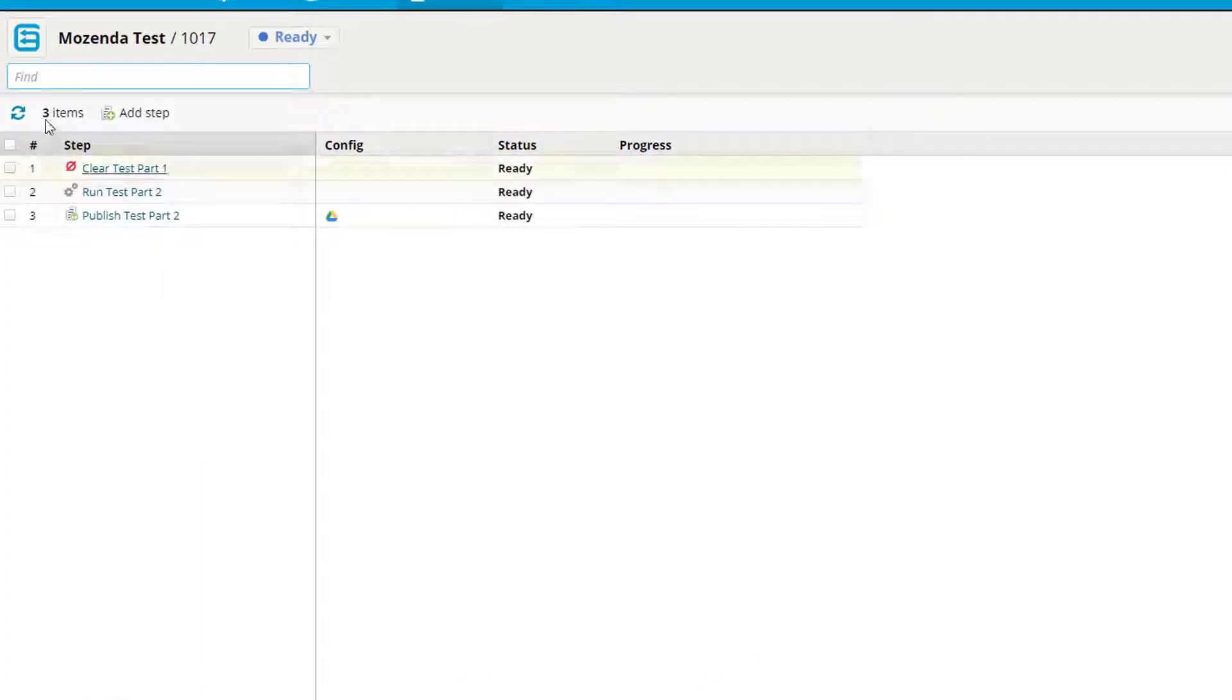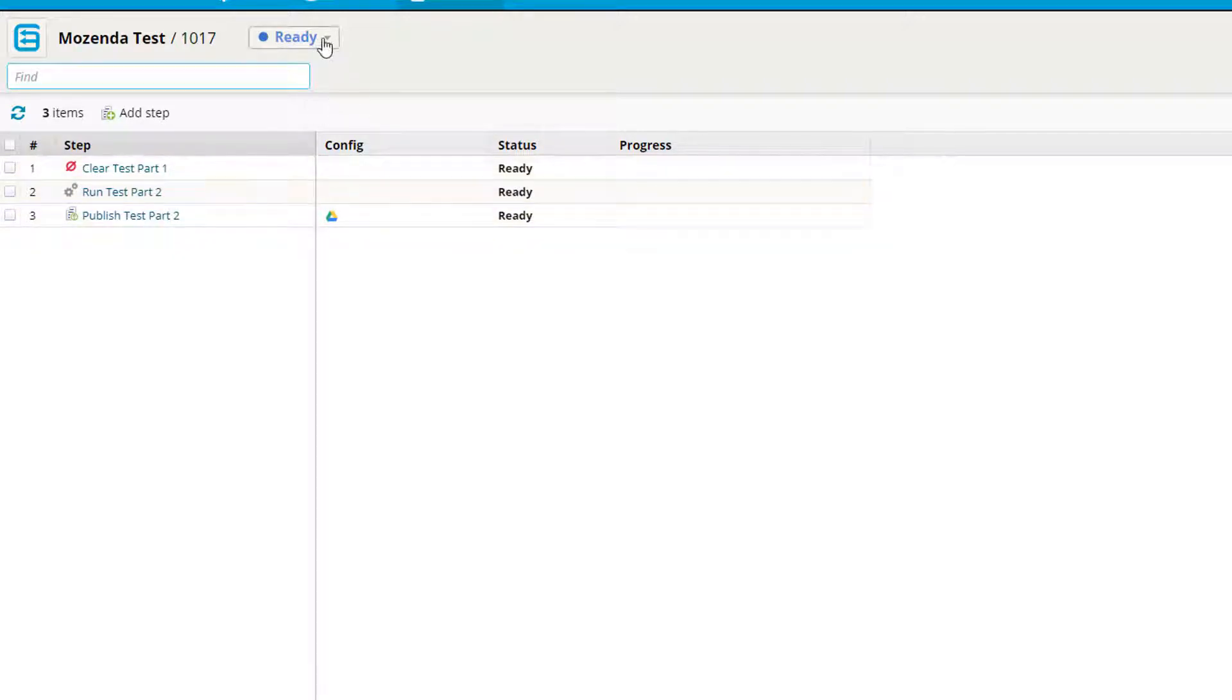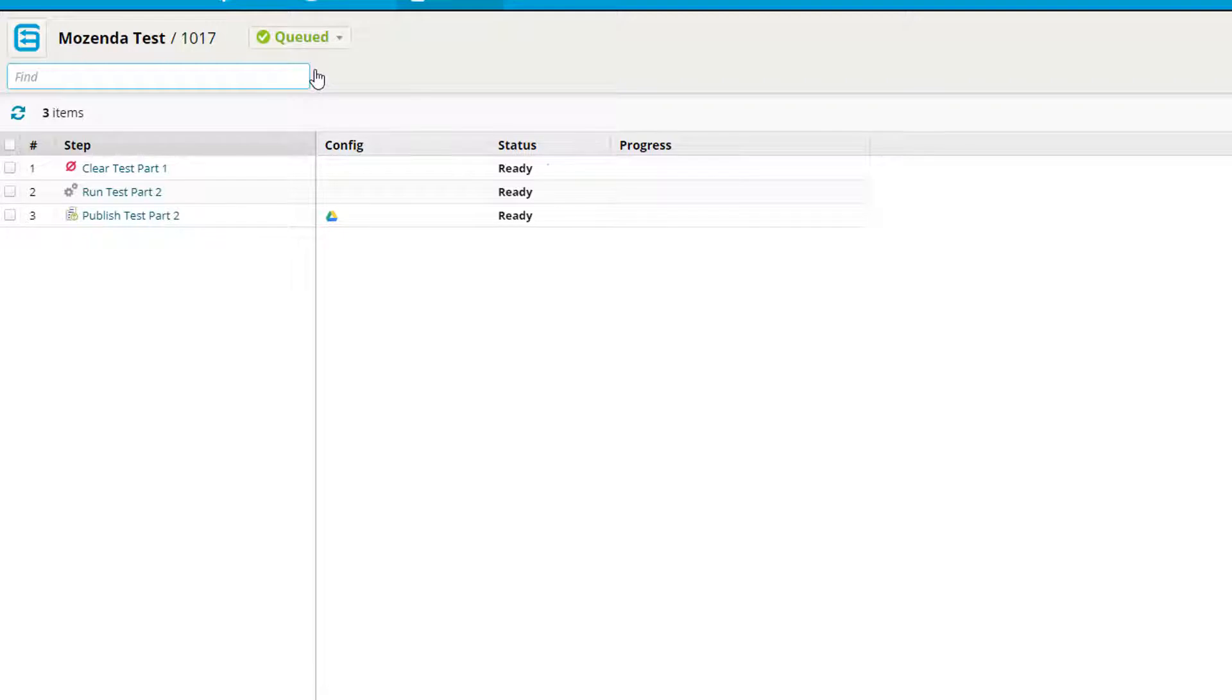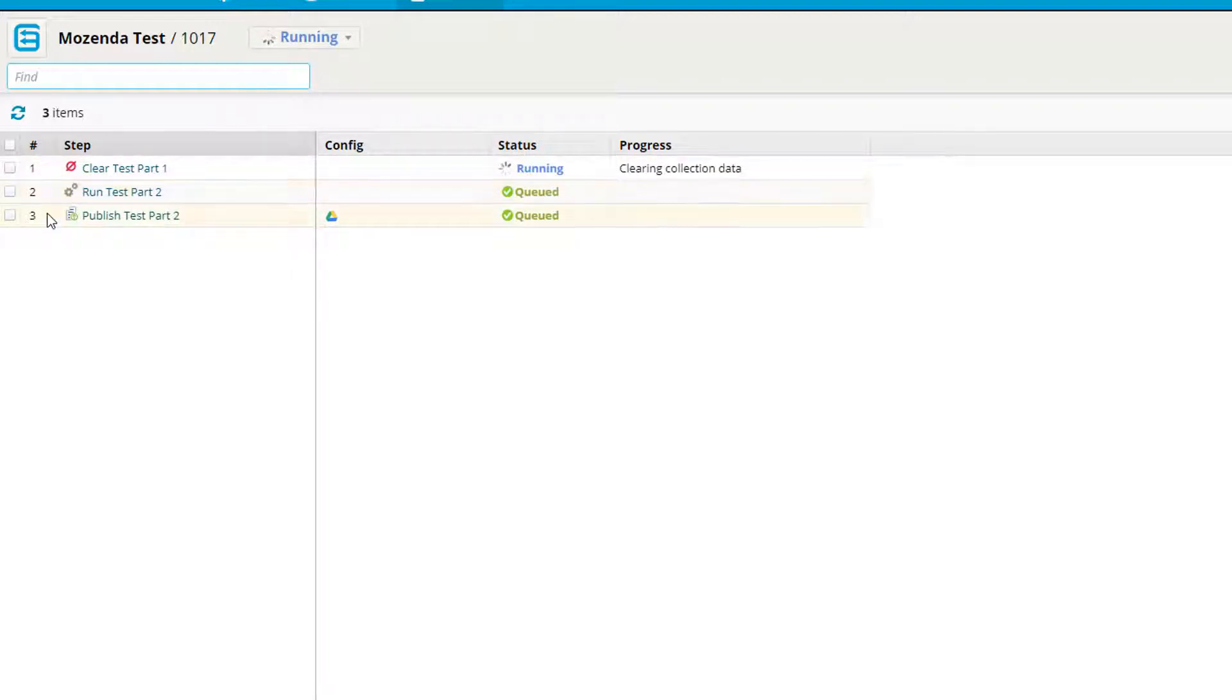Now my sequence is complete. I can come up here and click run. Now my sequence is running. It will go in the order of the steps created: one, two, and then three.